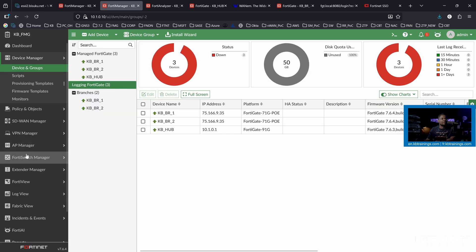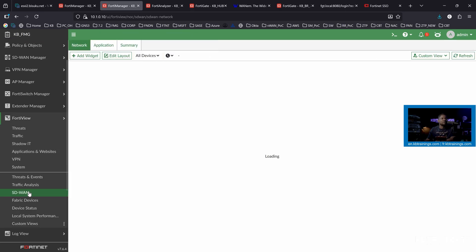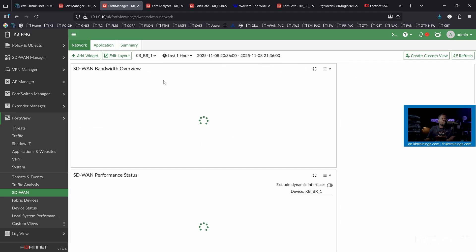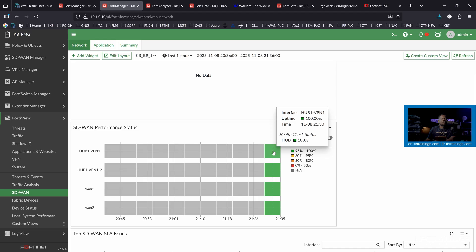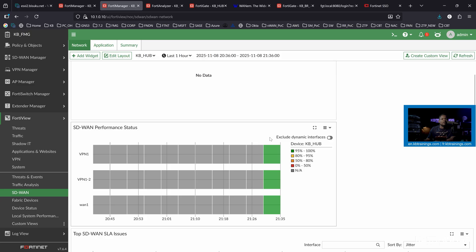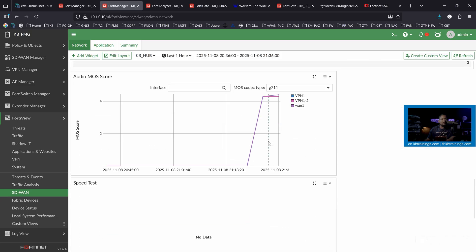If it doesn't work or if you want to troubleshoot, you can run a diagnose command and see all the packets going out through the tunnel to the FortiManager and coming back on port 514. So we have our devices logging here. I have all the FortiAnalyzer functions in the FortiManager. I can go under FortiView, SD-WAN. We don't have as much data as we had in the dedicated FortiAnalyzer, but it's good enough — you can see some things here in the last hour, same for the hub.